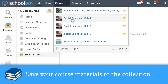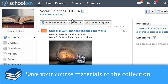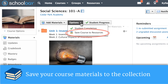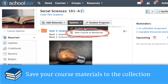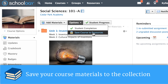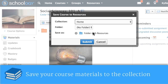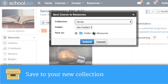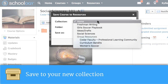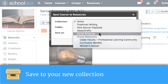At the end of the year, simply click the options dropdown in the middle of the screen and select Save Course to Resources. You will first be prompted to save your course to the default home collection. Instead, choose the custom collection you've created for the subject.